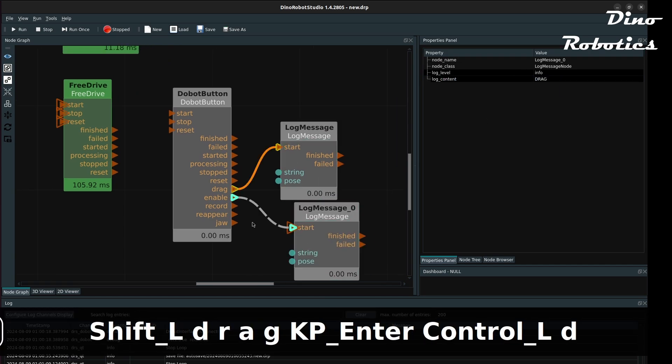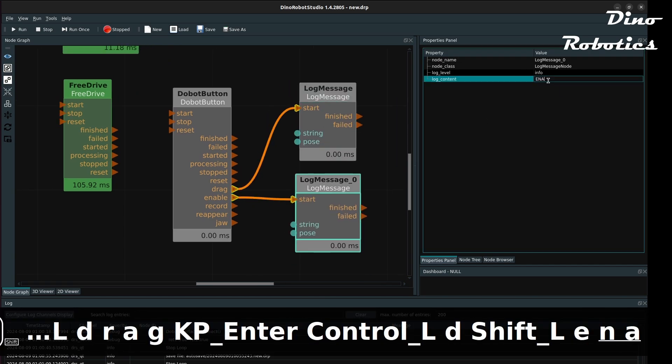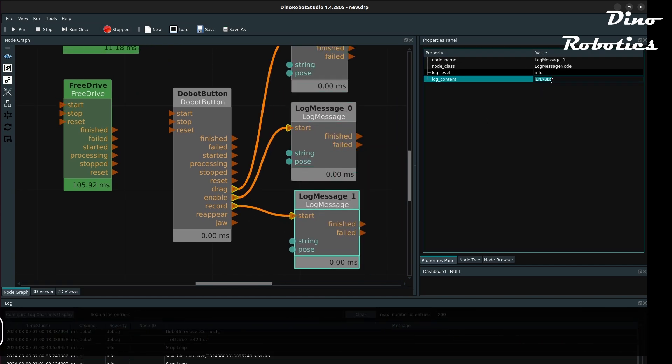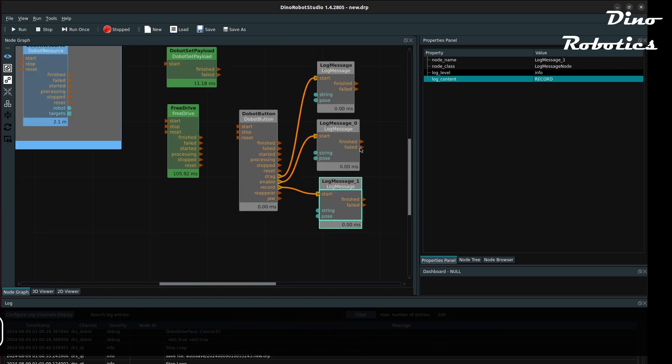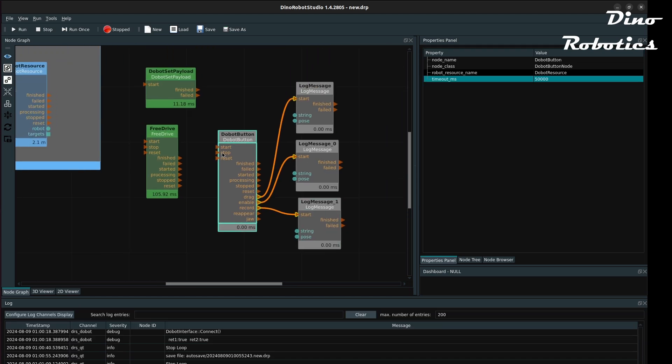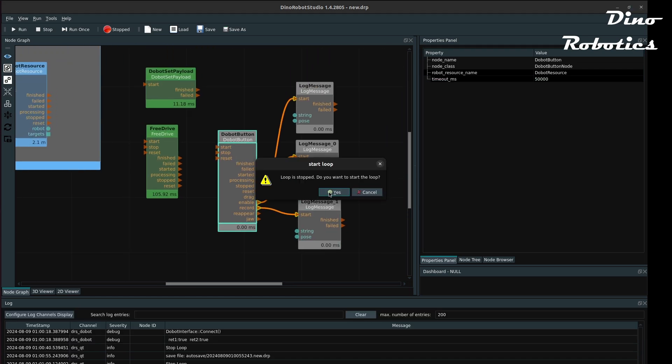The Dobot button node monitors the buttons on the backside of the arm wrist. If any button is pressed, the corresponding output signal is triggered.